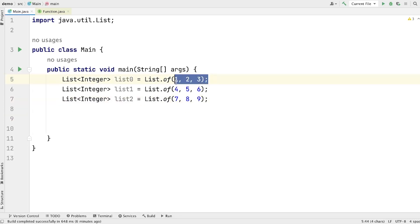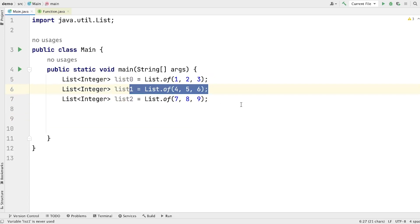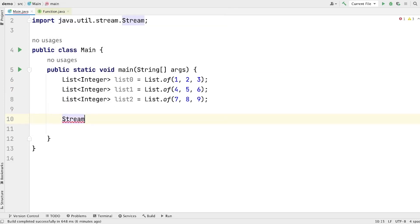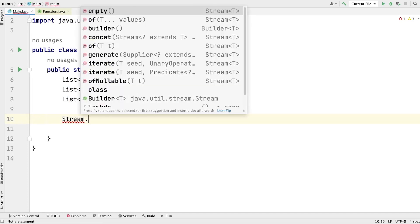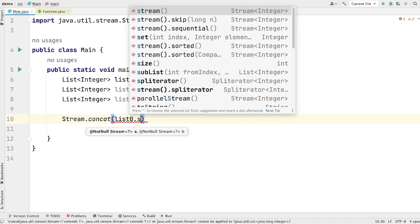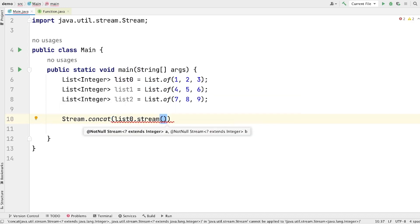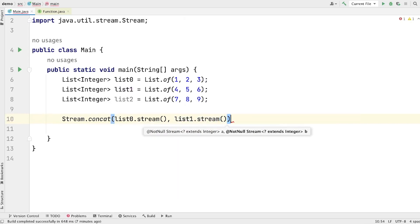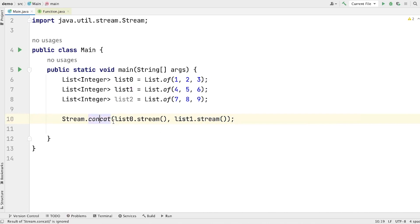So we want to convert the first list into a stream, then the second list into a stream, then the third list into a stream, and then we want to concatenate all the streams into one stream. So let's see how we can achieve this. We call Stream.concat — in the Stream interface we have one utility method that is concat, and this concat method takes two streams as arguments. So let's call list0.stream() as the first argument, and list1.stream() as the second argument. So using the concat method we can concatenate two streams like this. Let's store the returned stream in a variable called concat1.